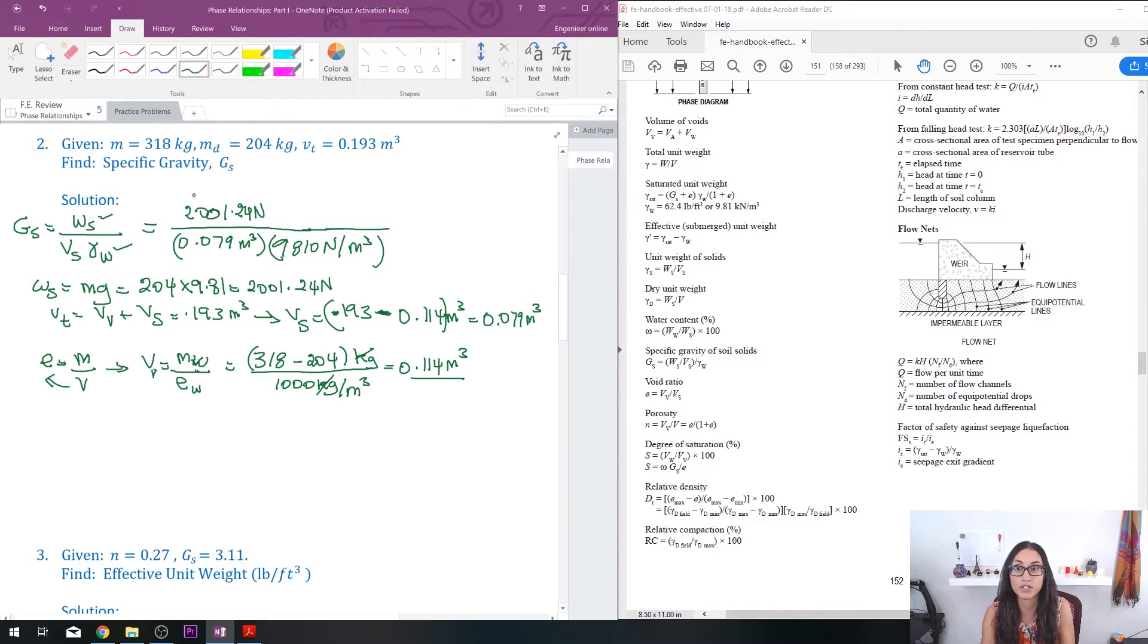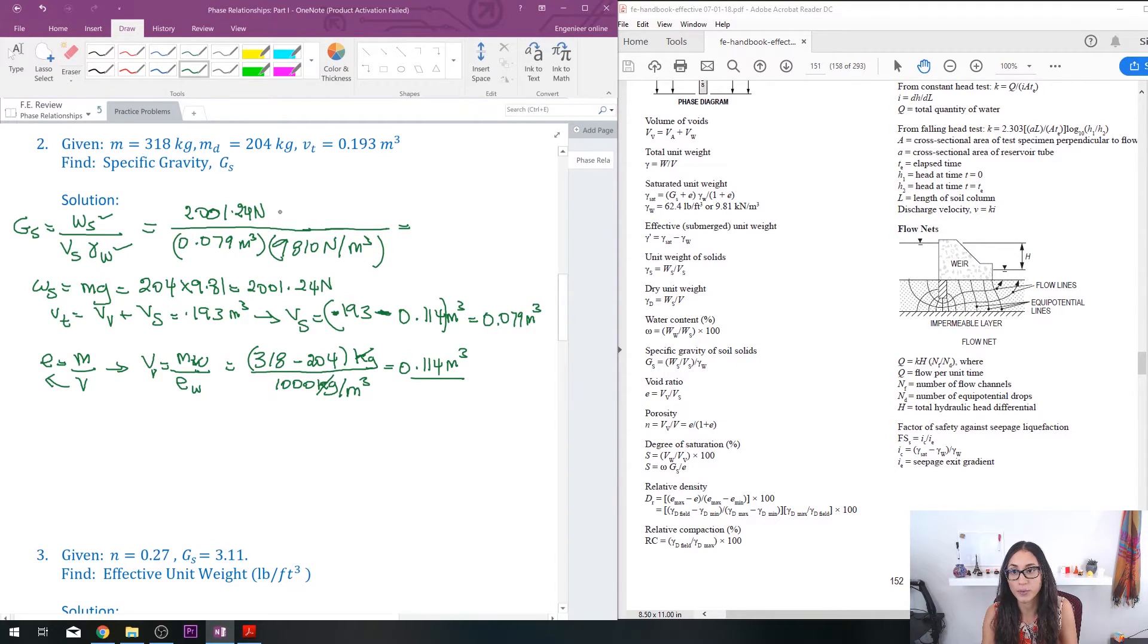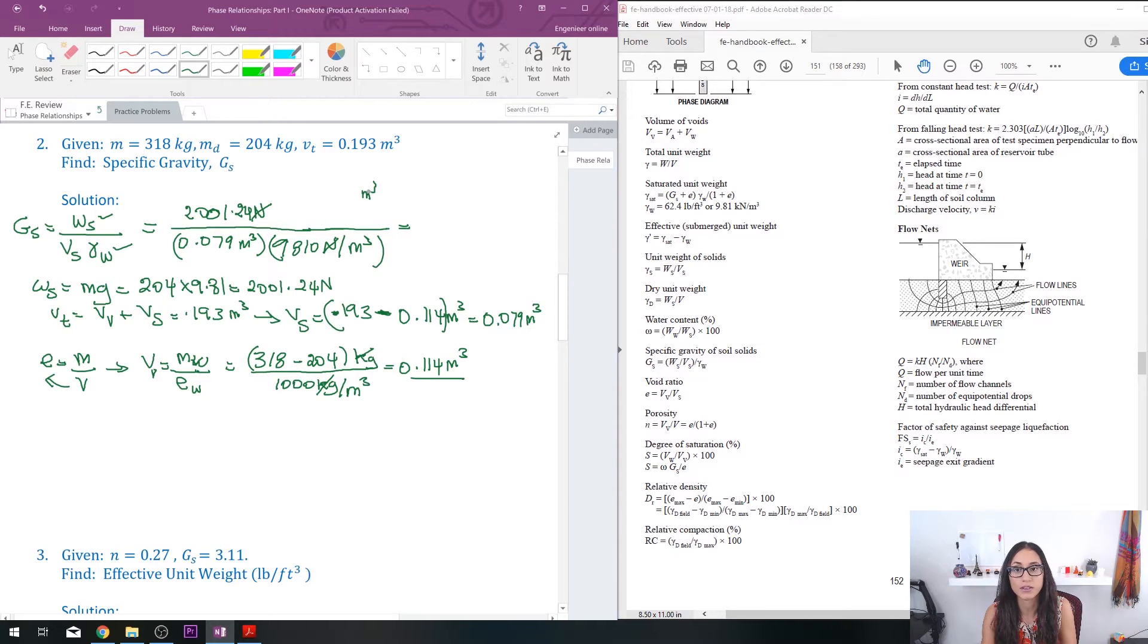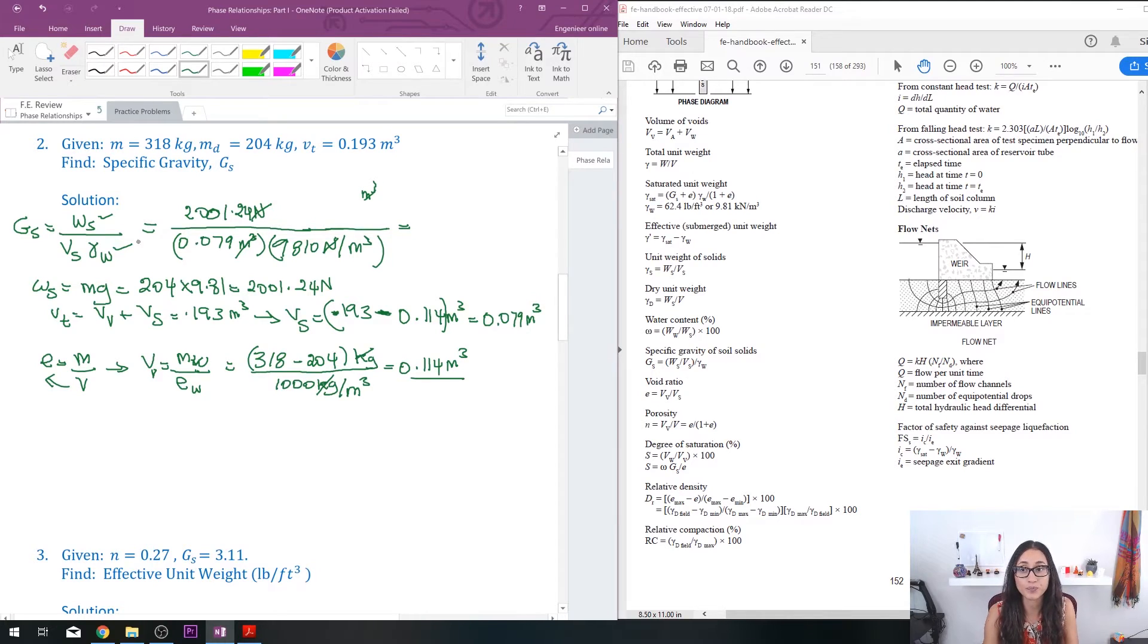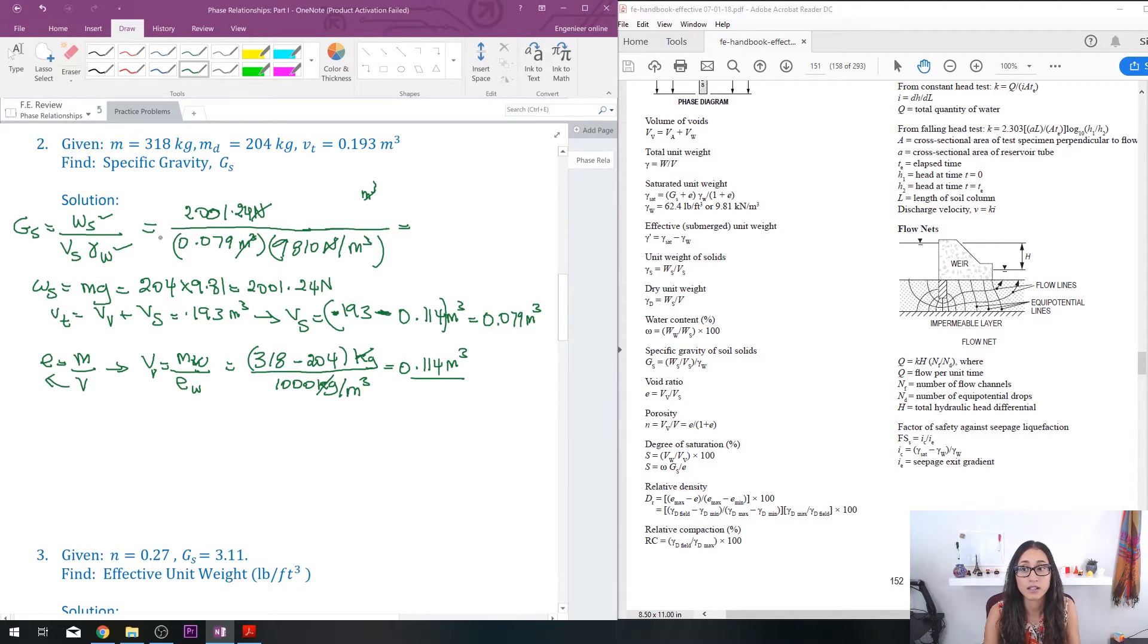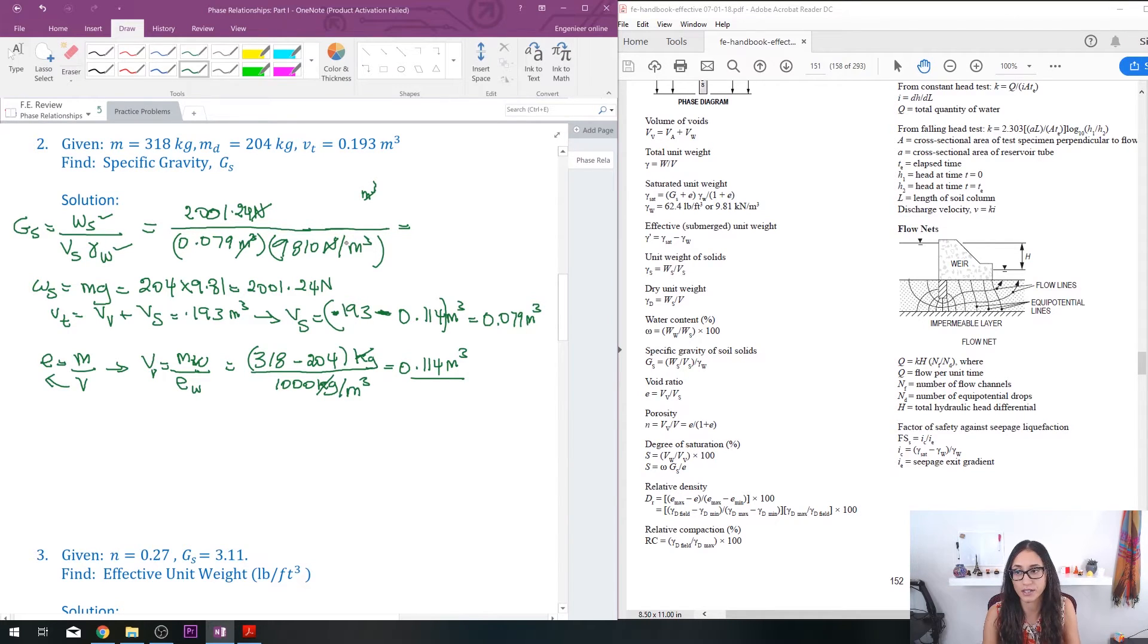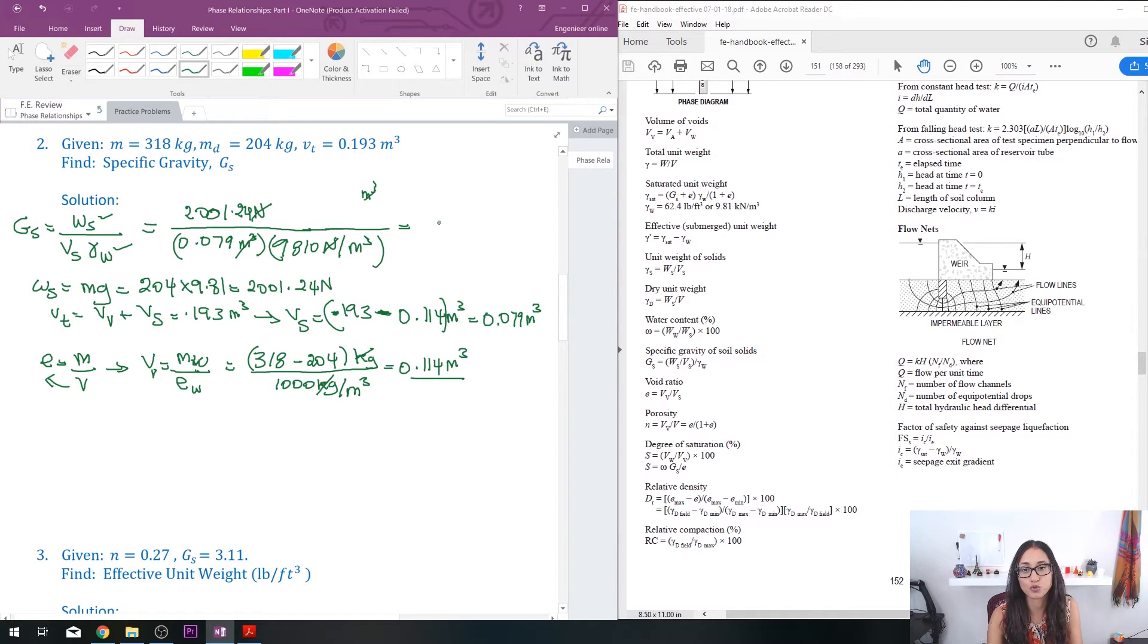So once you cancel this with this, then you get meters cubed on the top, then that cancels with this, and then eventually you get a dimensionless, unitless answer, which is good because that's what specific gravity is. So once you plug that in your calculator, you should get an answer of 2.6.